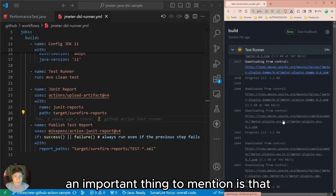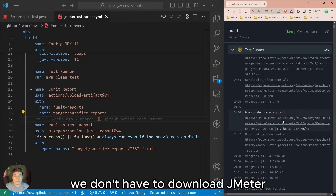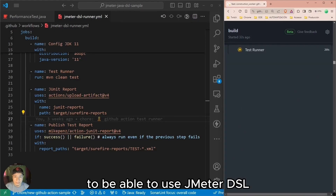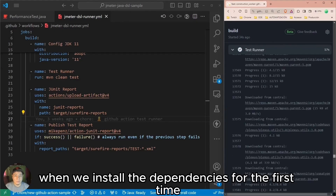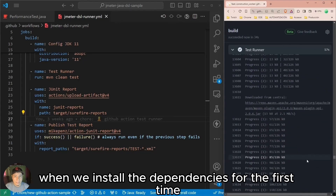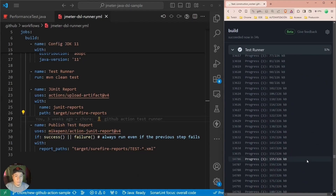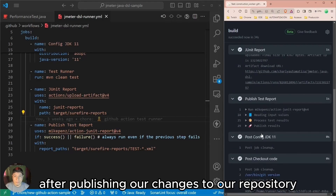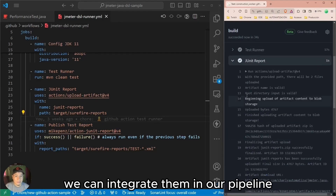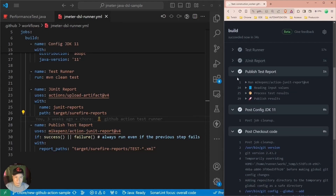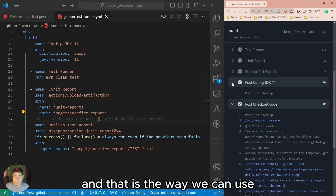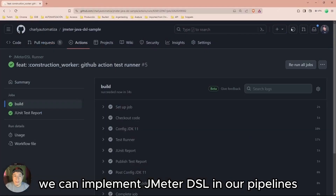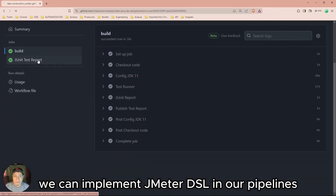An important thing to mention is that we don't have to download JMeter to be able to use JMeter DSL. When we install the dependencies for the first time, we already download the JMeter engine. After publishing our changes to our repository, we can integrate them in our pipeline. And that is the way we can implement JMeter DSL in our pipelines.